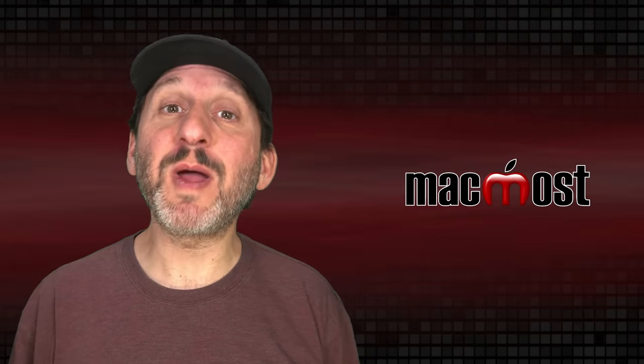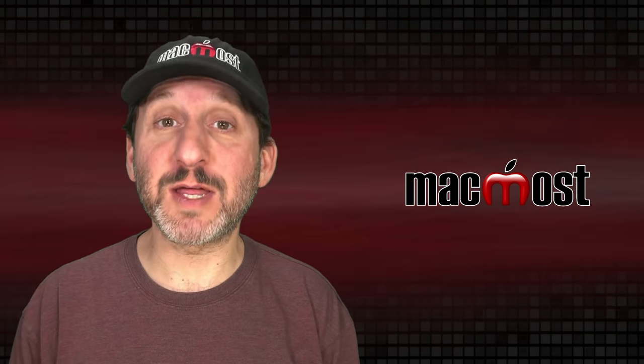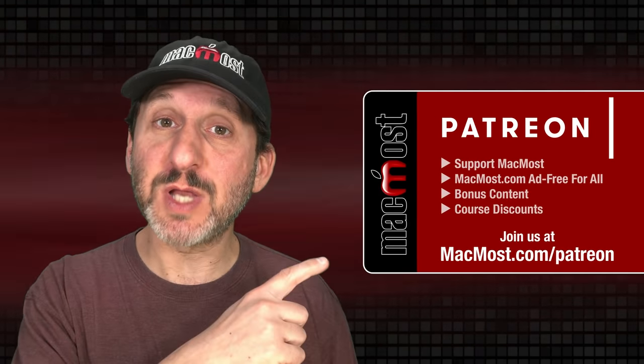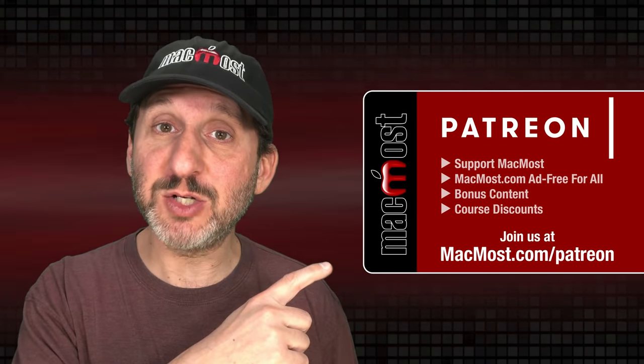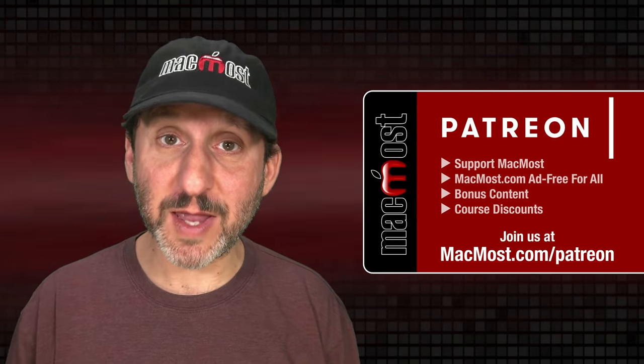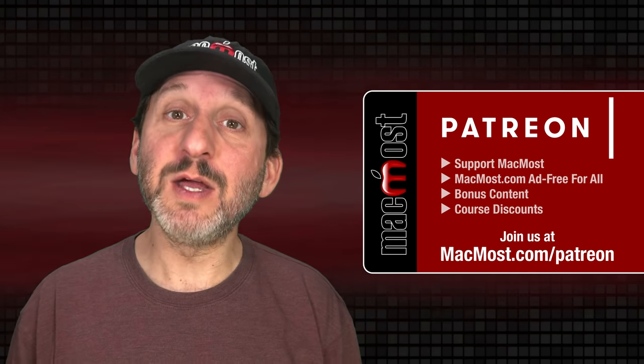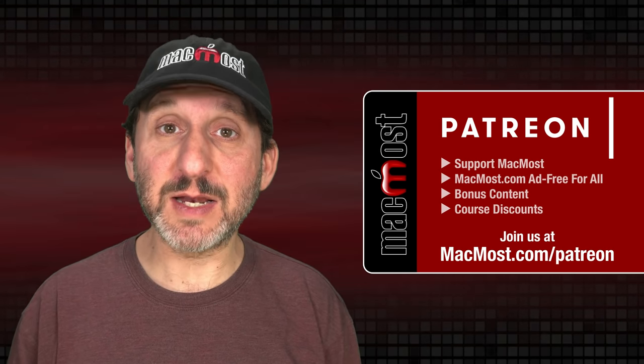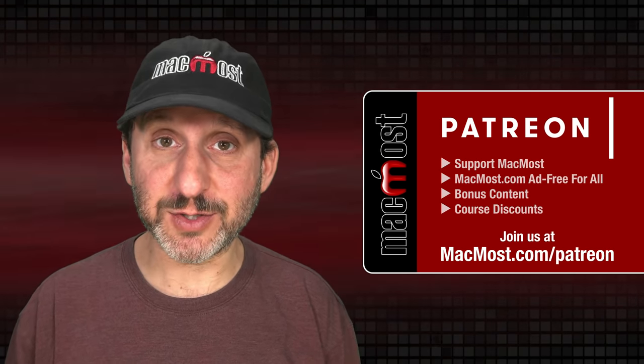MacMost is brought to you thanks to a great group of more than 1000 supporters. Go to MacMost.com/Patreon. There you can read more about the Patreon campaign, join us and get exclusive content and course discounts.